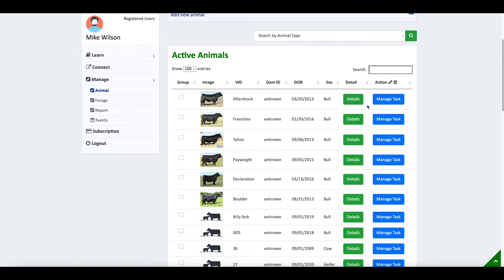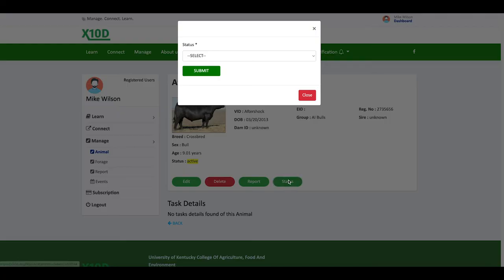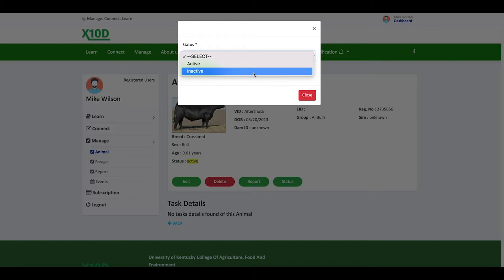To do that, if I want to make an animal inactive, I go to Details. I go to Status, I go to Select Inactive. So, what happens is when I make that animal inactive, I can still get a report from that animal.